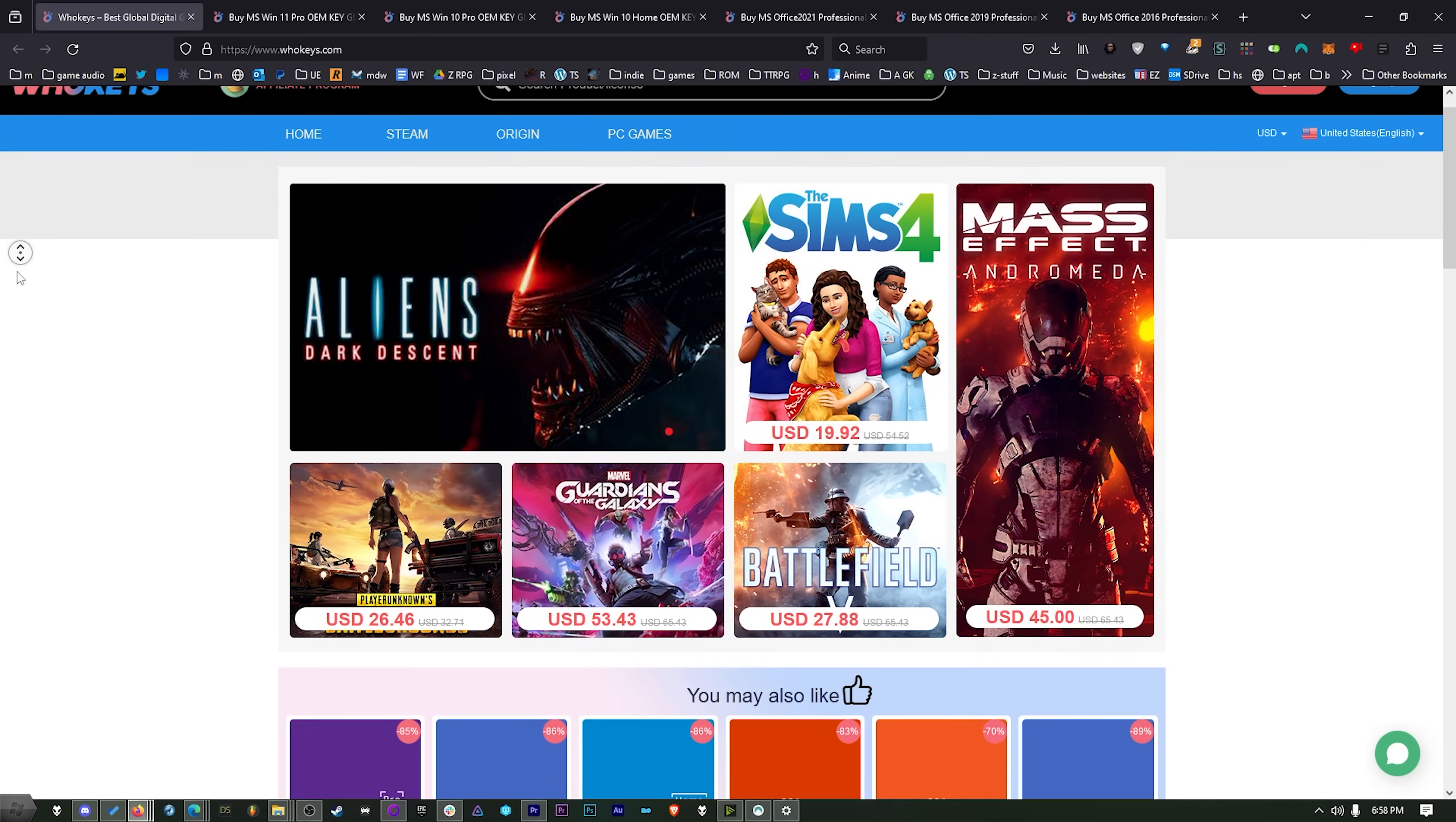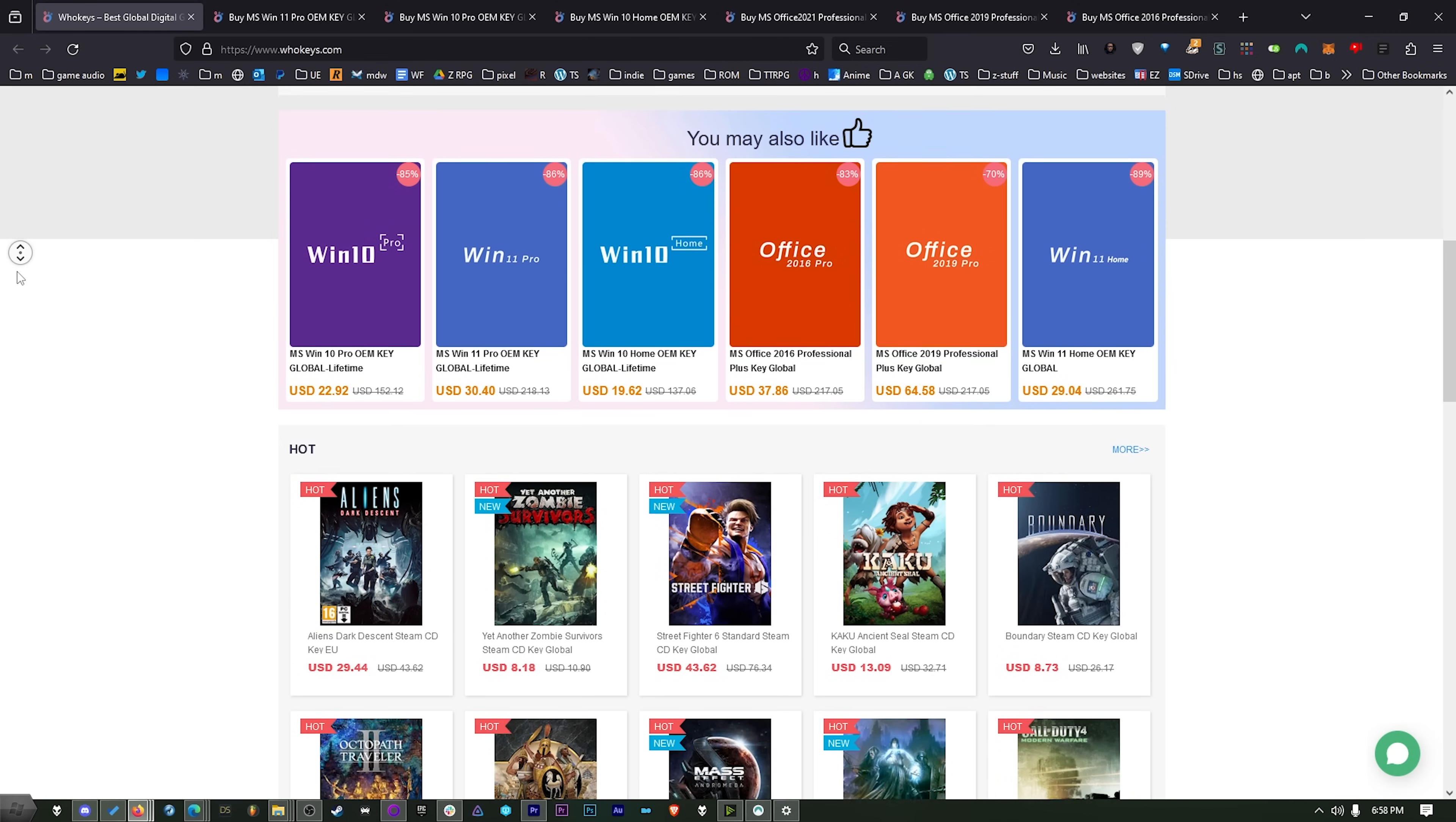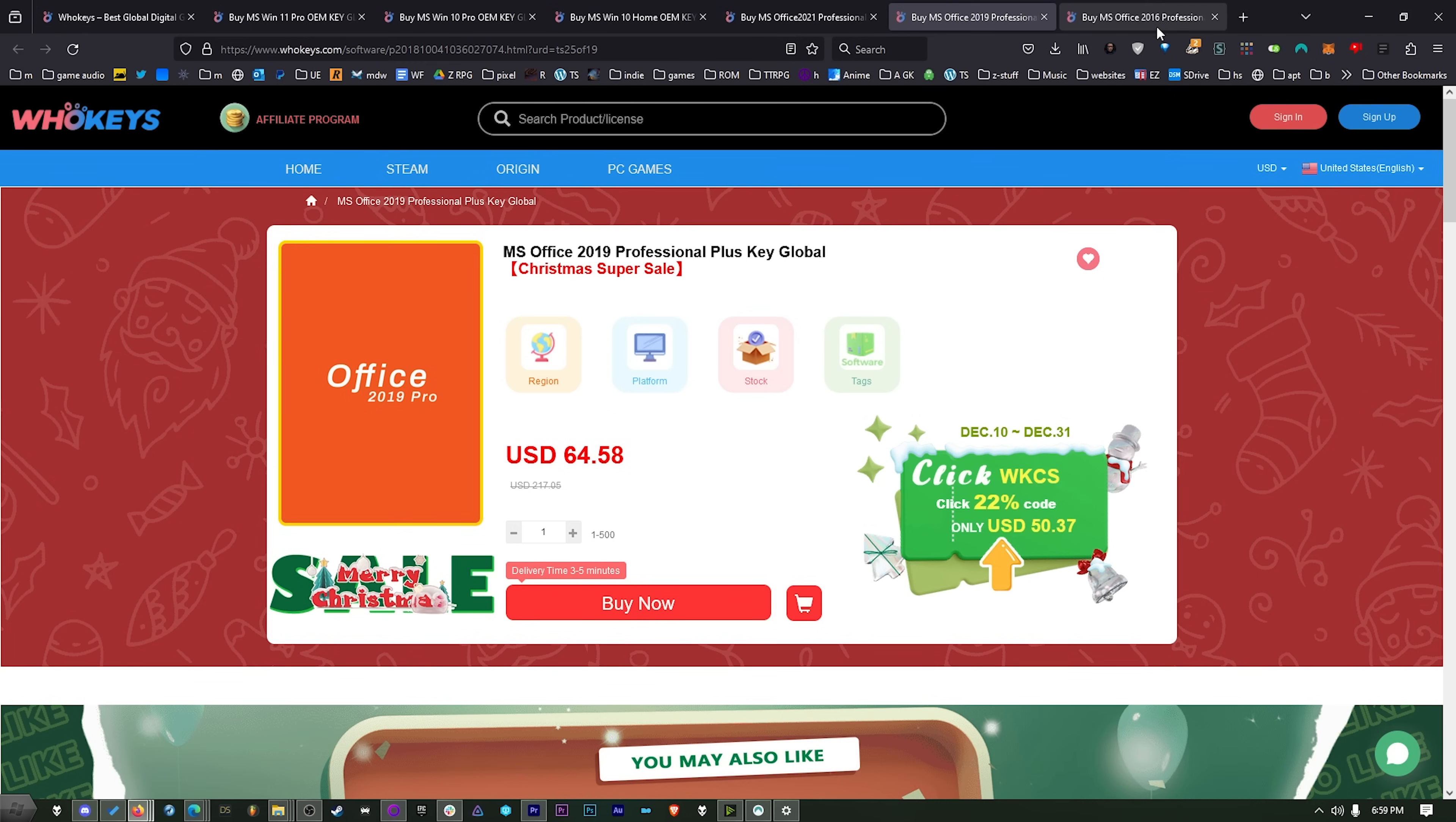This is where I've been getting my Windows keys for the last couple of years right here on whokeys.com. They're my longtime sponsor as well, so thanks for that. The difference is this is an OEM key, so it's tied to the hardware. But you'd have to buy this 10 or 12 times to make it equal the cost of retail. The other difference is you'll be doing your own tech support here because you don't get the Microsoft tech support. And I don't think any of us have ever used Microsoft's tech support. So you can get Windows 11 Pro, Windows 10 Pro, Windows 10 Home, and then we have three flavors of Office: 2021, 2019, and 2016.